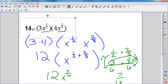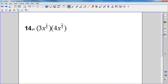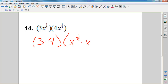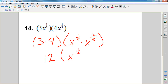Number 14. I'm going to rewrite this so I can multiply my three and four together. So I have three times four, and x to the one-half times x to the two-thirds. When you have a base that's the same, you add the exponents. So this gives me 12, and then I have x to the one-half plus two-thirds. What's the problem? I need a common denominator. What is the common denominator for two and three? Six.